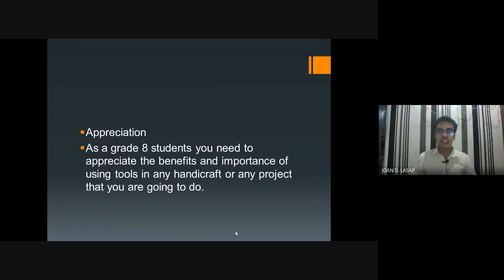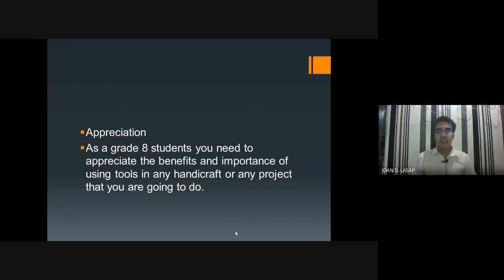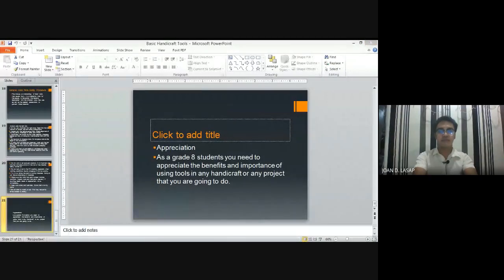Okay, nothing to spend — no need to buy anything. Whatever is available at home for decorating or designing, that is what you will use. Let us continue this on Thursday. Have everything ready. Goodbye, Grade 8. Thank you.